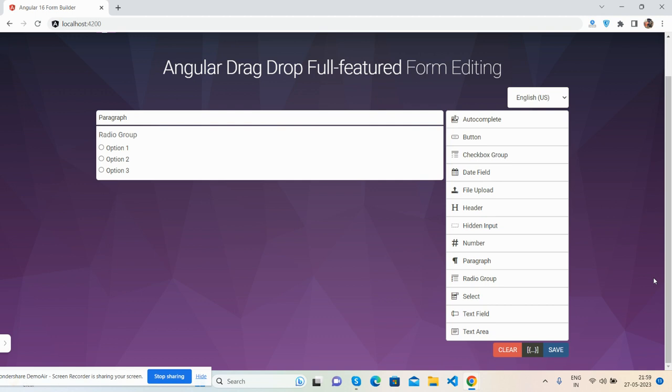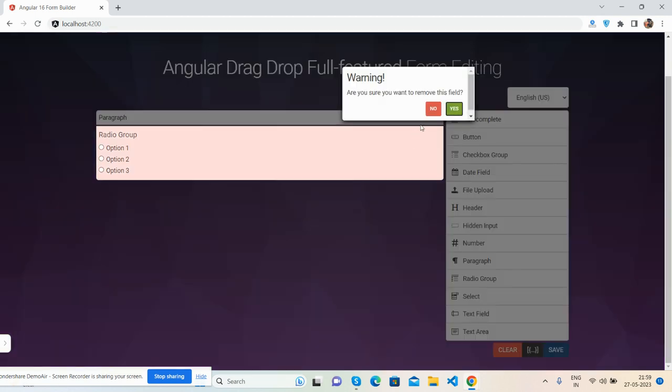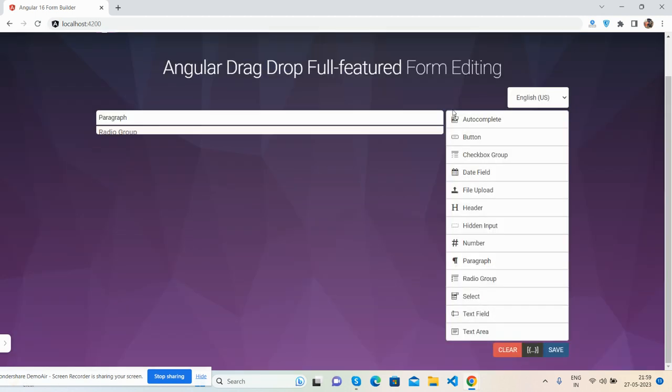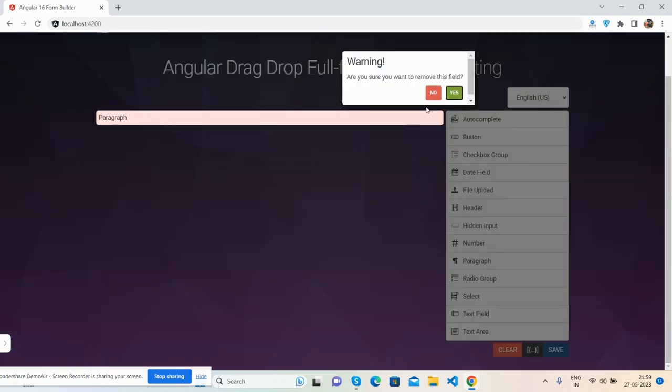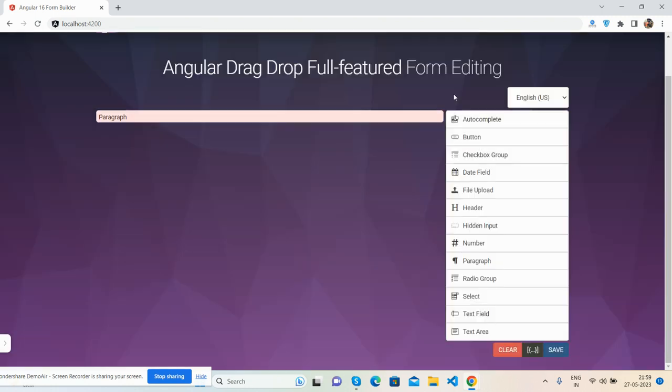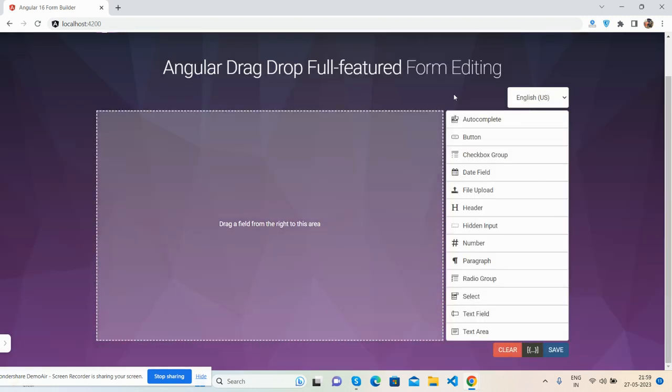Sorry, my wife is messaging me. She was asking what I am doing and I said I'm making the video.